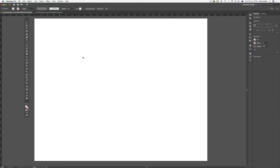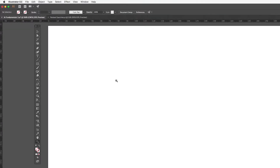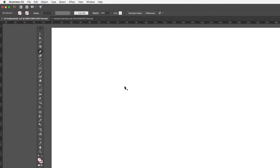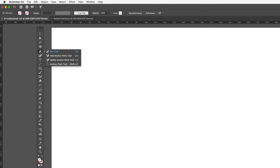In this video we'll be taking a look at Illustrator's Bezier pen tool. We can access it by hitting P on the keyboard. It's located just underneath our selection tools, and by clicking and holding down on the pen tool we can see that it has some other tools associated with it.